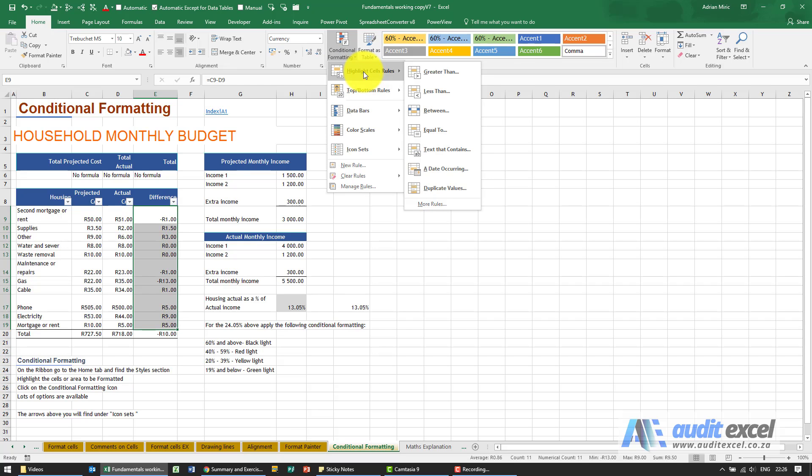These are little wizards, so you'll see there's an option here called Highlight Cell Rules, and you'll see you can say these cells, what must happen to their formatting if they are greater than or less than or between.